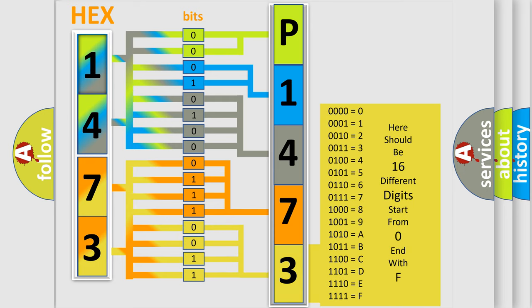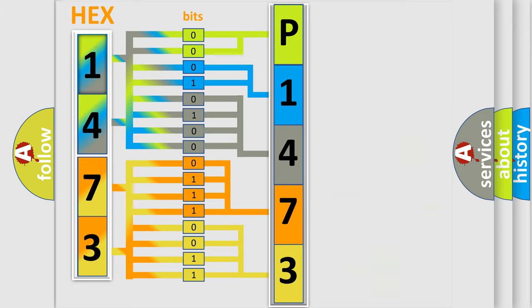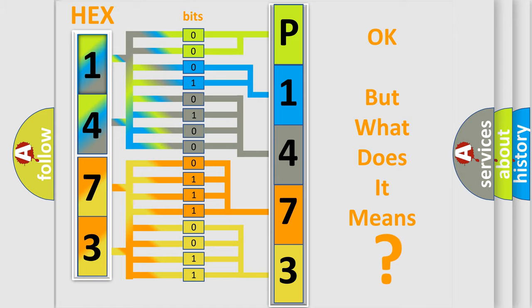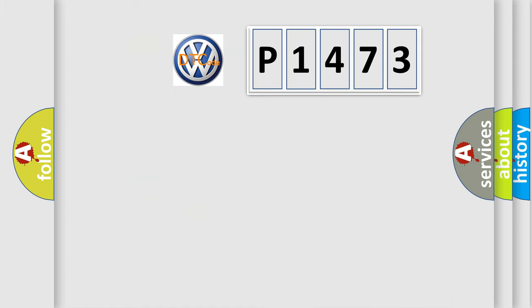We now know in what way the diagnostic tool translates the received information into a more comprehensible format. The number itself does not make sense to us if we cannot assign information about what it actually expresses. So, what does the diagnostic trouble code P1473 interpret specifically?